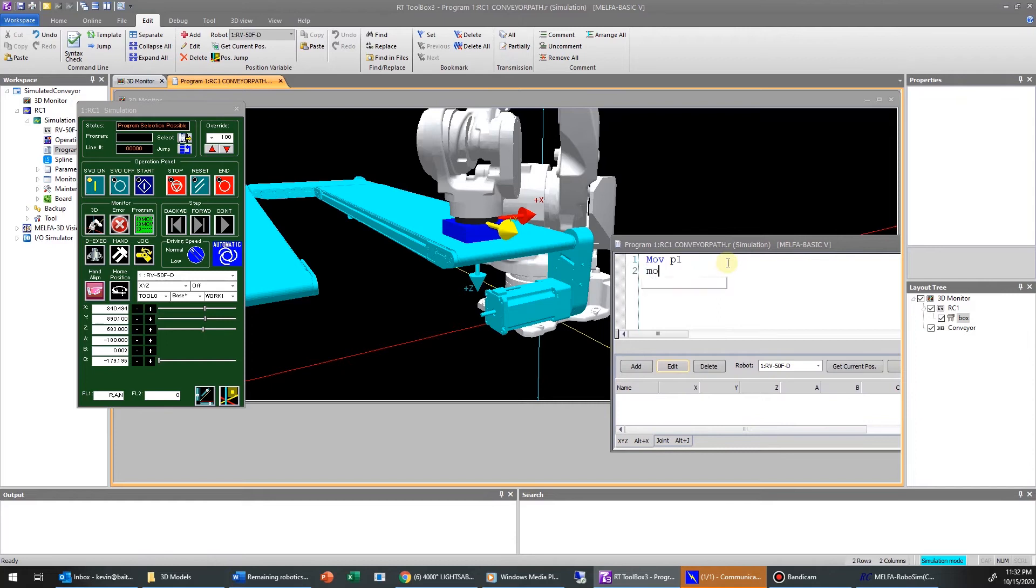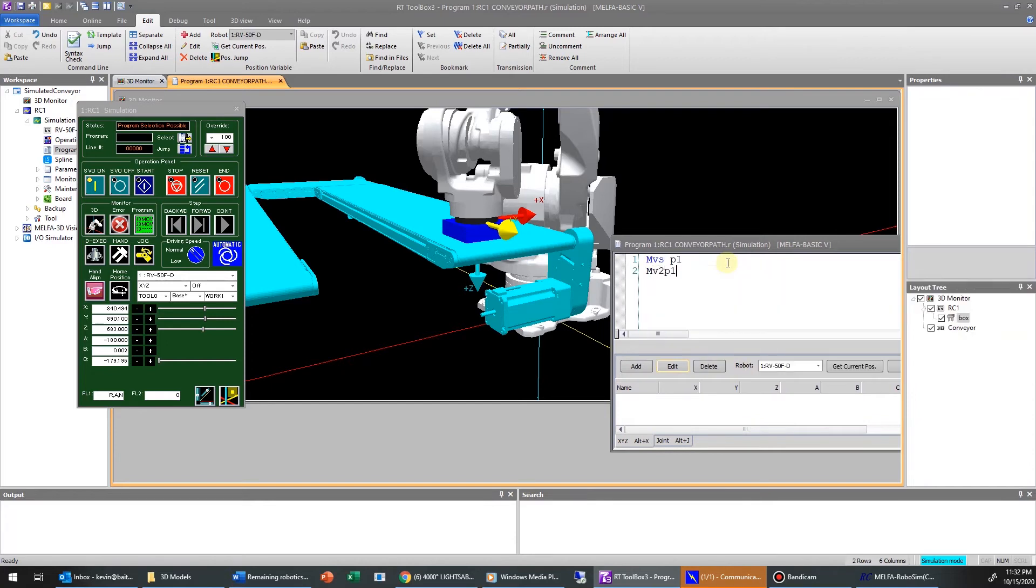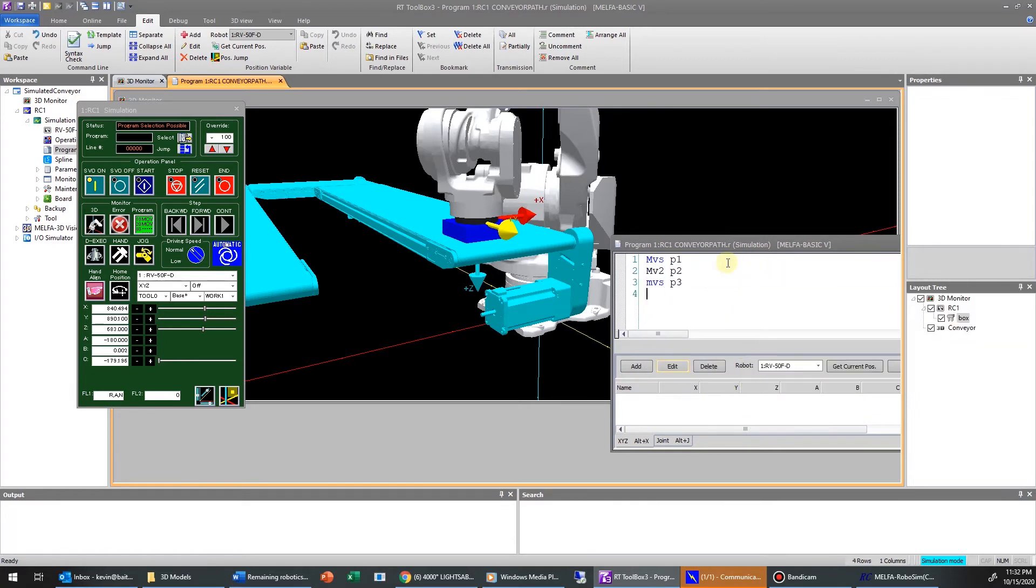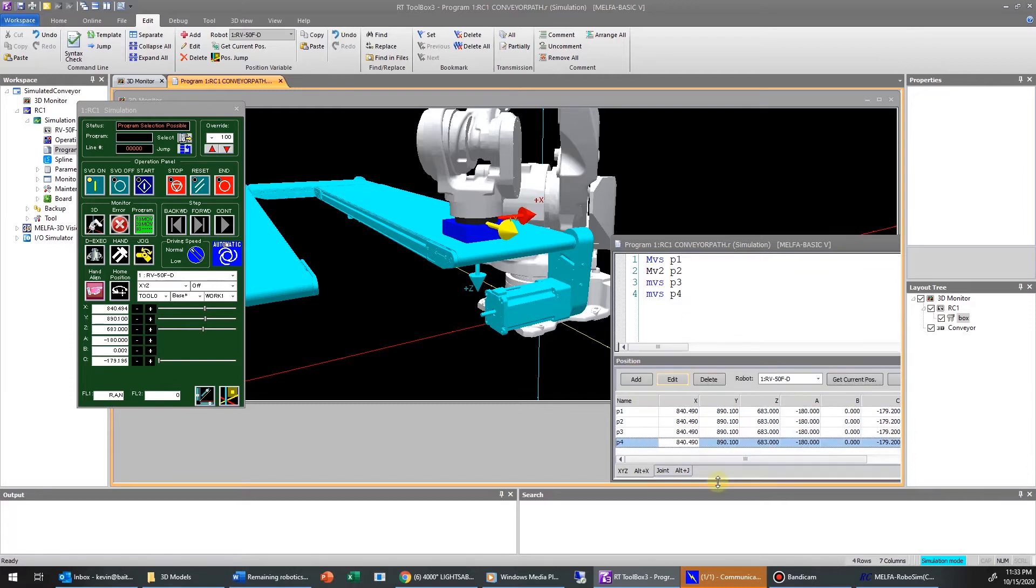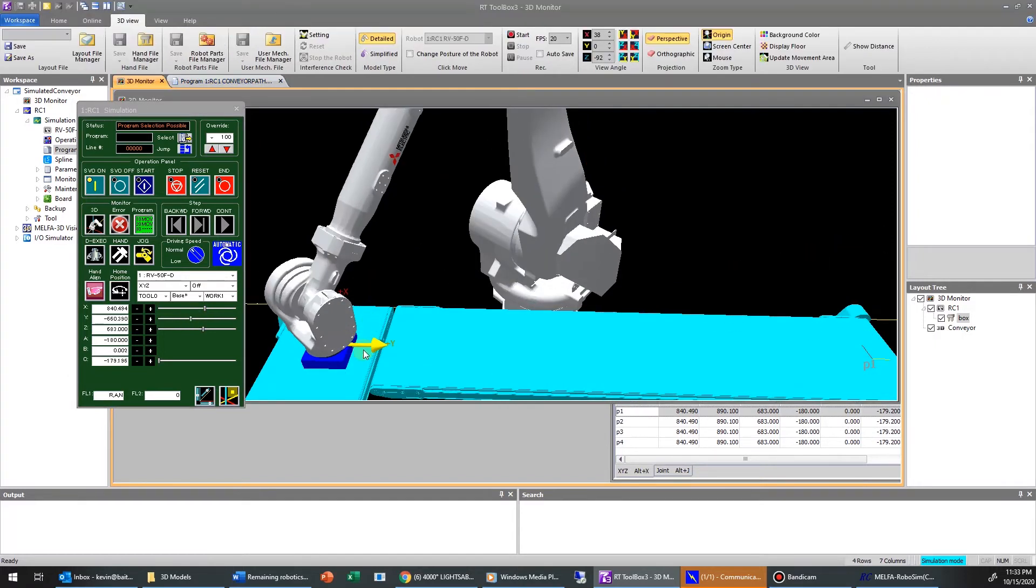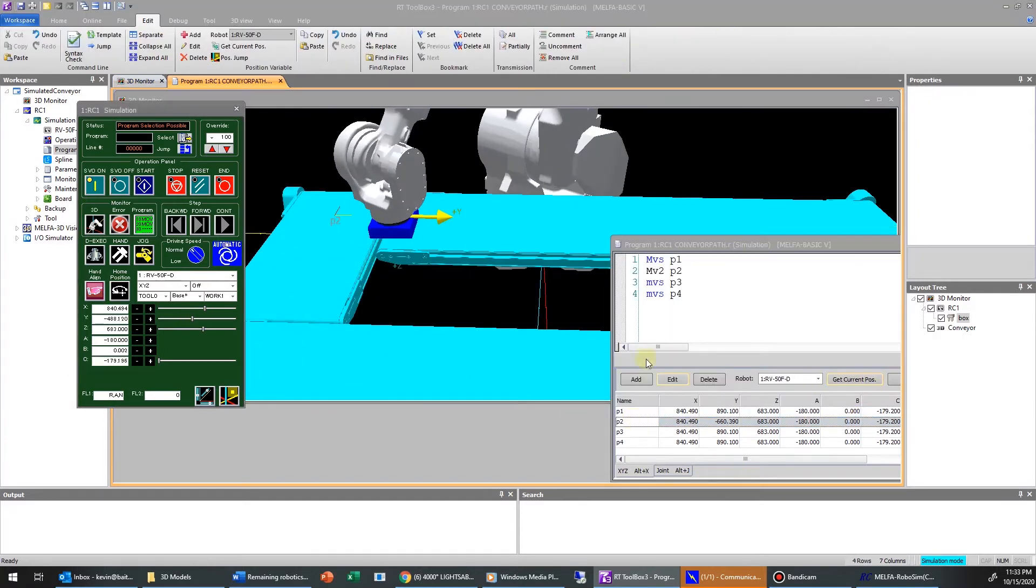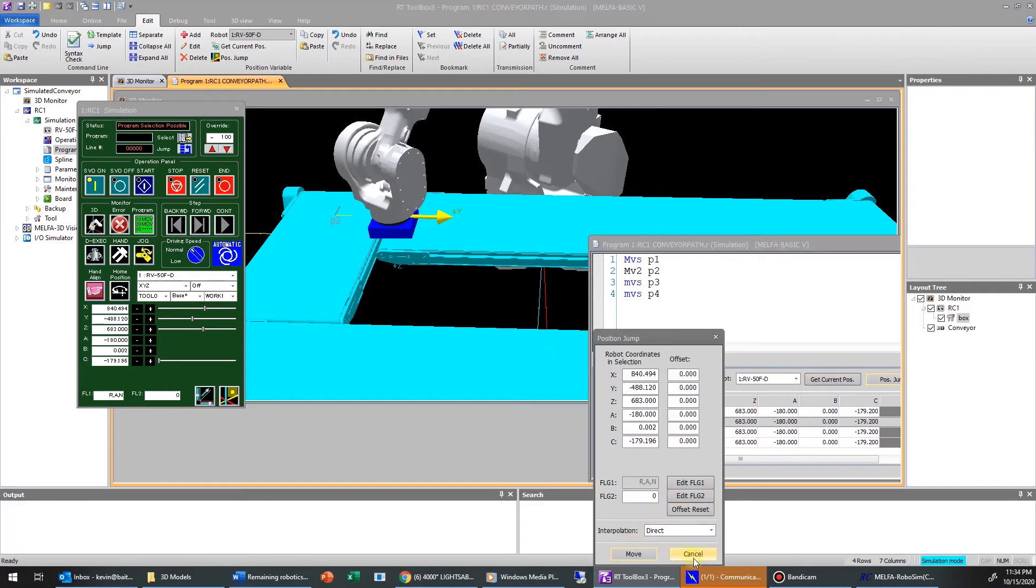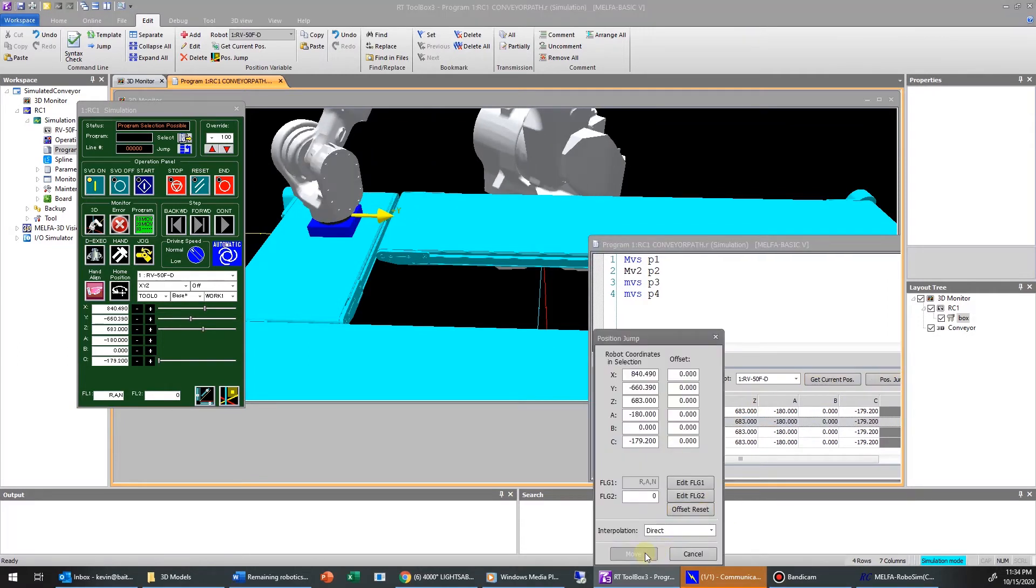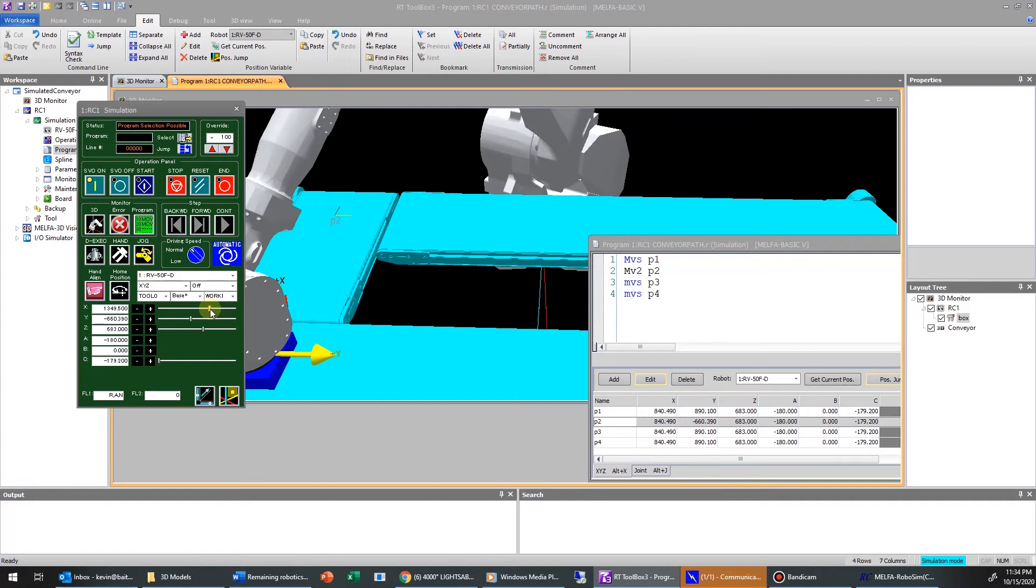When I created my program or my robot model, I apparently selected MELFA Basic 5, not 4. So that's fine. I don't need line numbers is the only difference. I do have a typo here in my program. We'll see here in a minute. I'll fix that. But create the points.